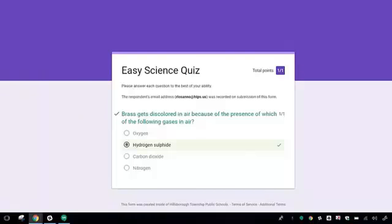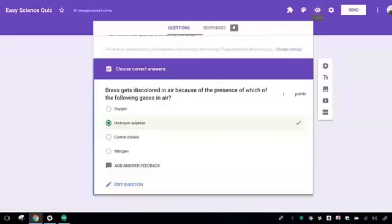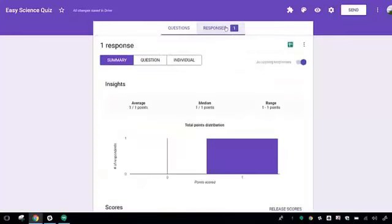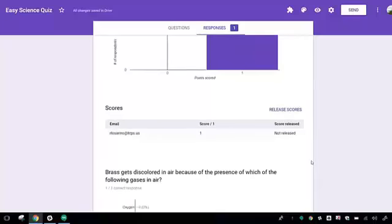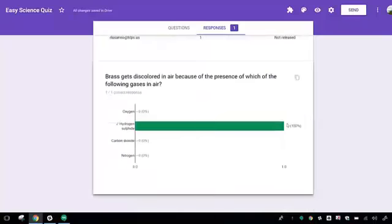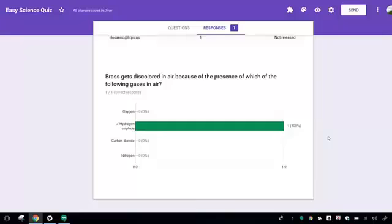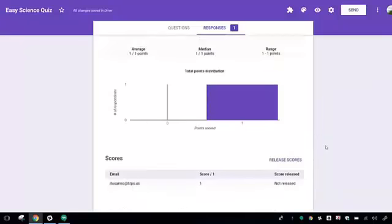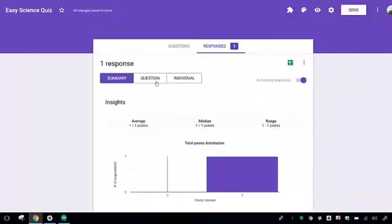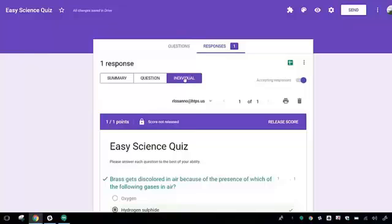On the teacher's side, you can go into the responses and see responses by summary of that class, each student's response, and the responses for each question. You can also look at this based just on the questions or the individual taking the test.